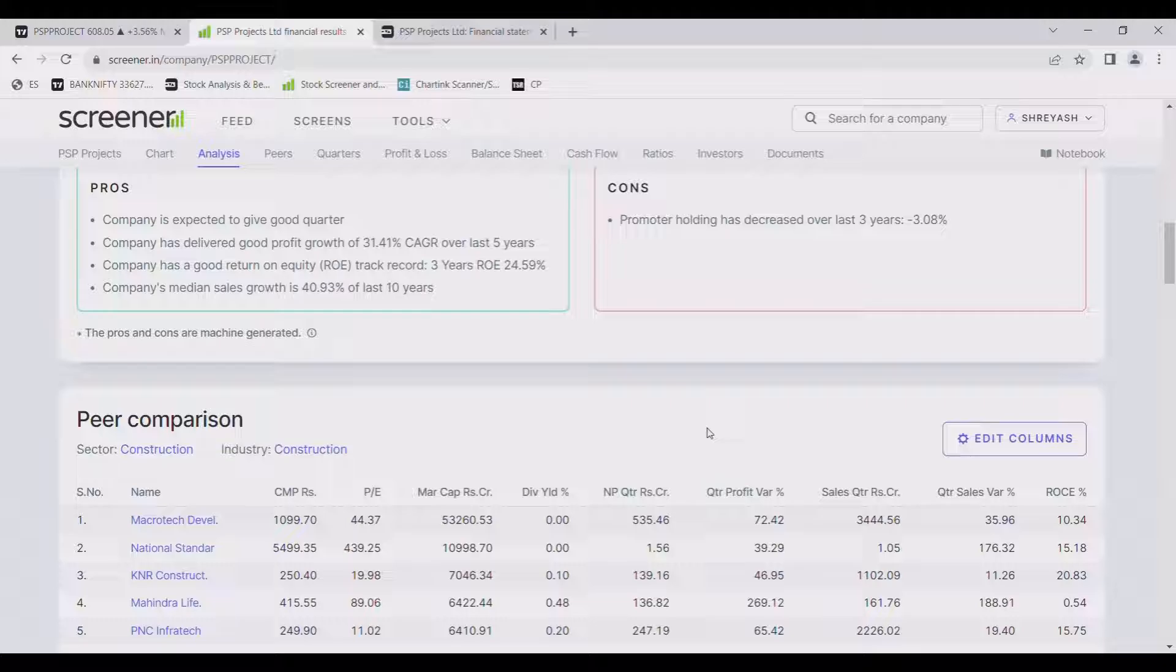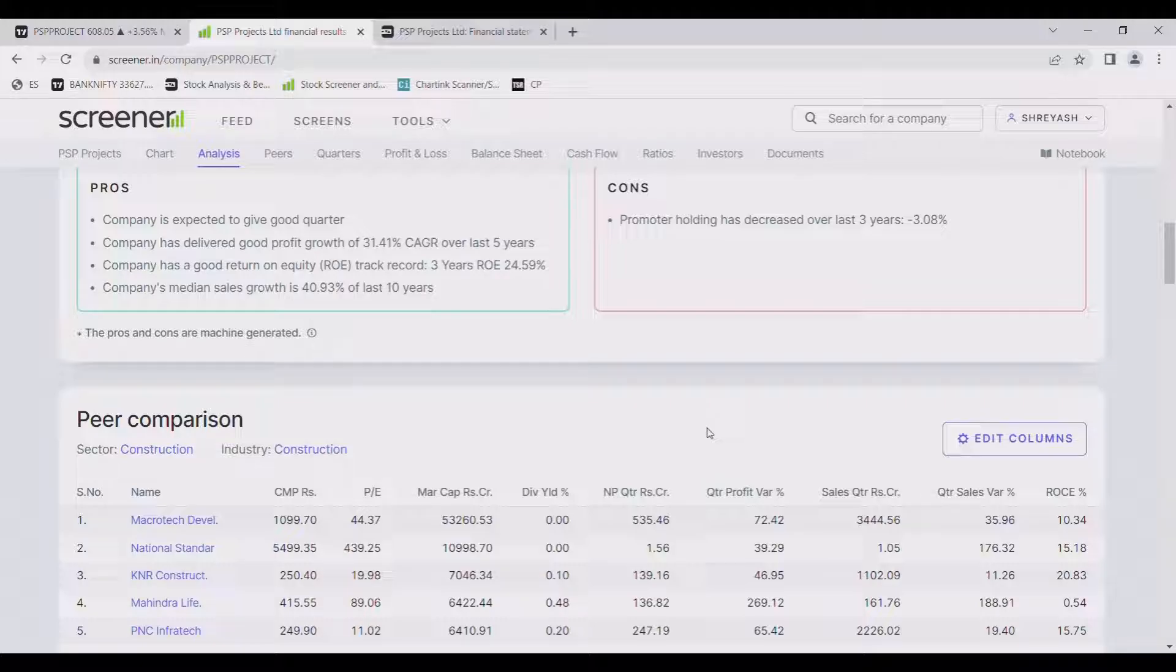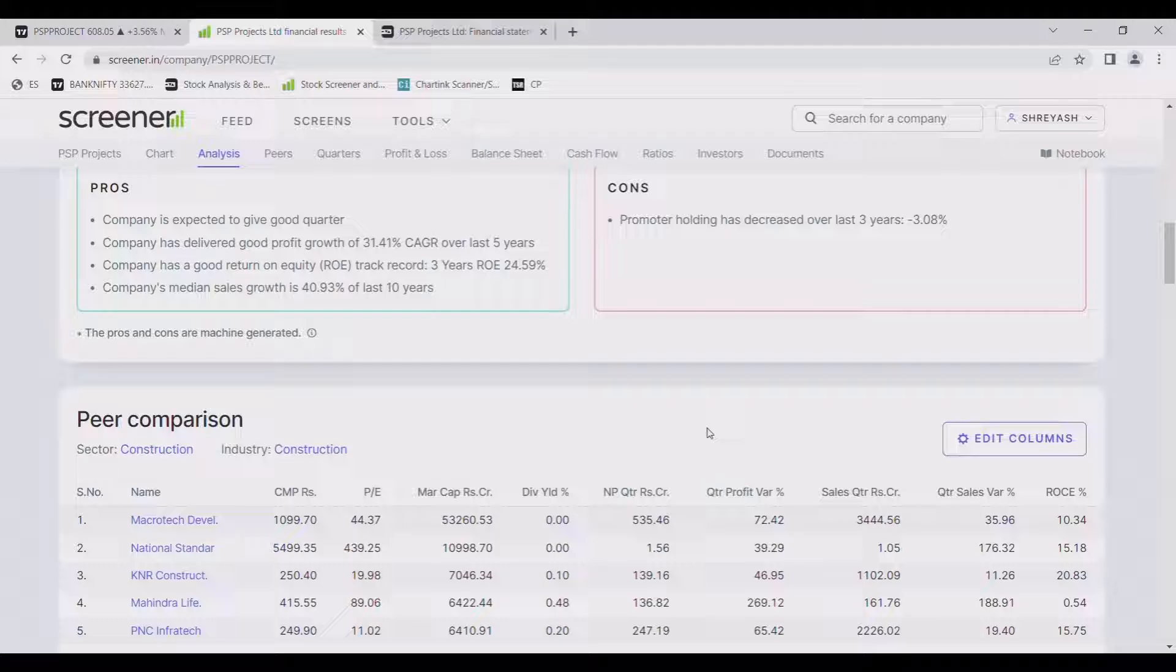Company has delivered good return on equity track record. 3 year ROE is 24.59% that is almost 25%. Company's median sales growth is 40.93% over the last 10 years that is since last 10 years its sales is growing with 41% which is also a very good thing to consider.